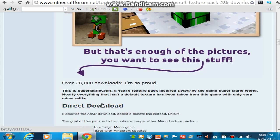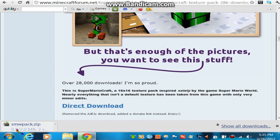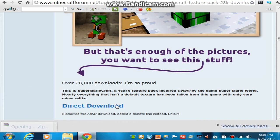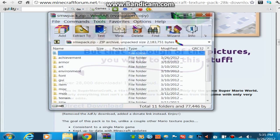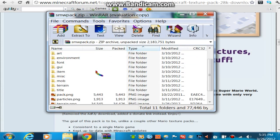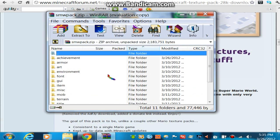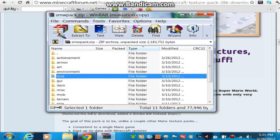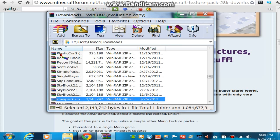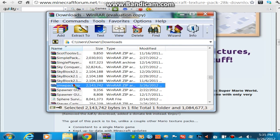First you want to download this — click direct download. It'll just load for a couple of seconds and open it up. You're going to need WinRar for this; it'll open up with this. So go to the top, hit the thing with the two dots there, double tap that and it'll go back.